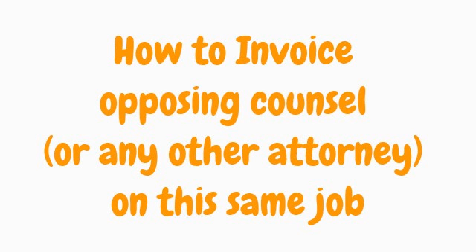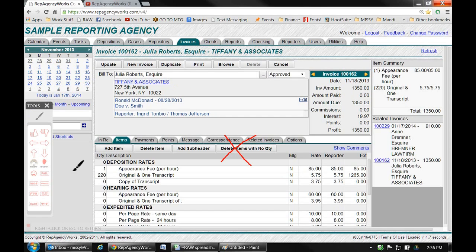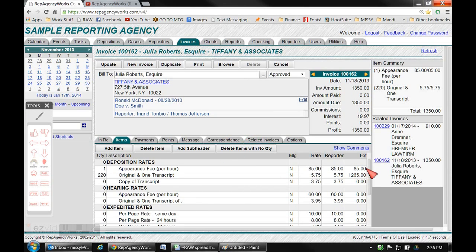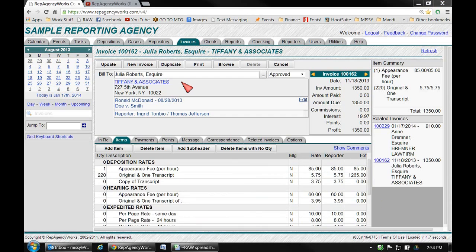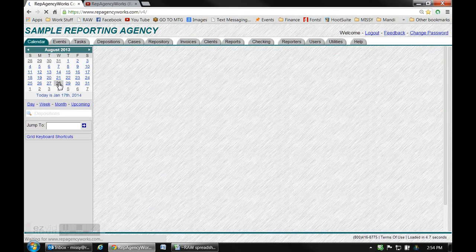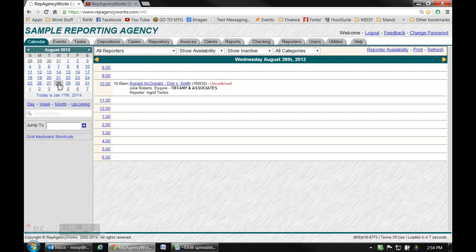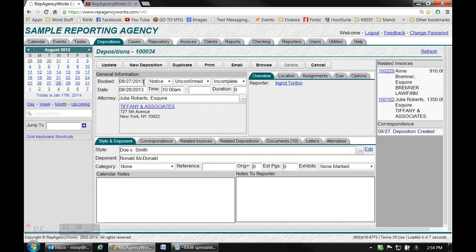There's a couple of ways to invoice your opposing counsel or other attorneys on this same job. This is the invoice you just did to your scheduling attorney. Don't use the delete items with no quantity if you know you're going to charge an opposing counsel, that'll leave all your items here. Do it just like the first one, go back to the date of the calendar, click on the job, then click on the related invoices.